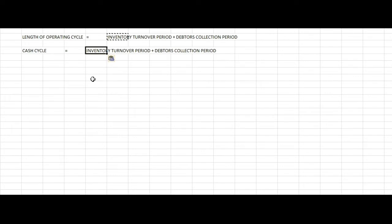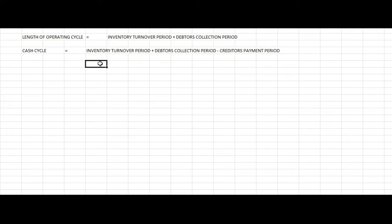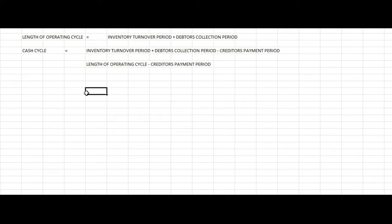The cash cycle equation is: Inventory Turnover Period plus Debtors Collection Period minus Creditors Payment Period. Alternatively, the cash cycle equals Length of Operating Cycle minus Creditors Payment Period. There are two equations for the cash cycle.